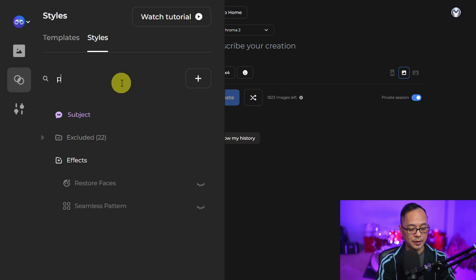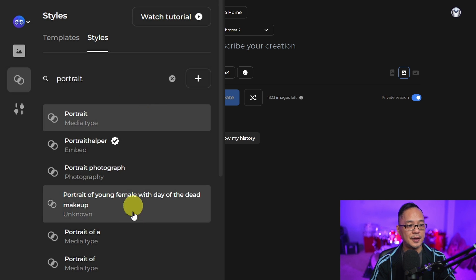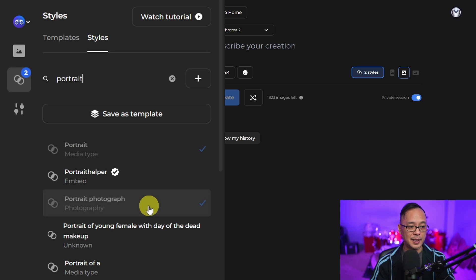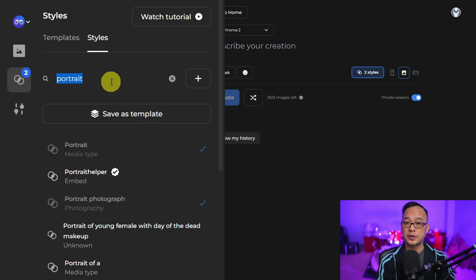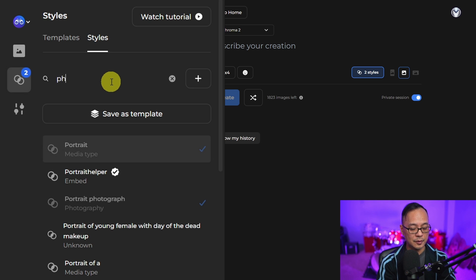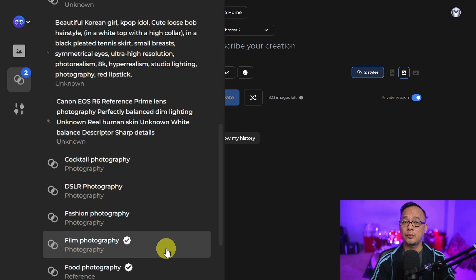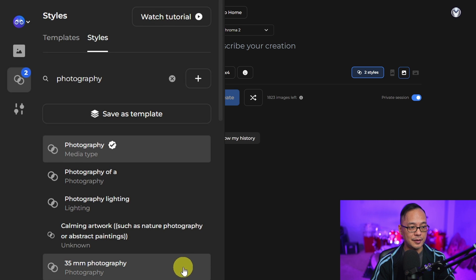If you enter portraits, you'll get a list of styles regarding portraits. I can add portrait photograph. Perhaps I want to search for photography terms, so I'll type in photography. Maybe the look I'm going for is film photography. I can click on that.